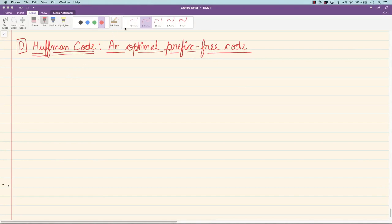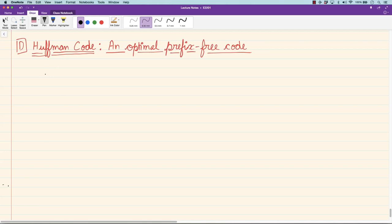In the final lecture of this unit, we will present a prefix-free code which is of optimal average length, and this code is the Huffman code, named after its inventor Huffman. Let's take an example to describe Huffman code. We have already seen Shannon codes and how they perform.